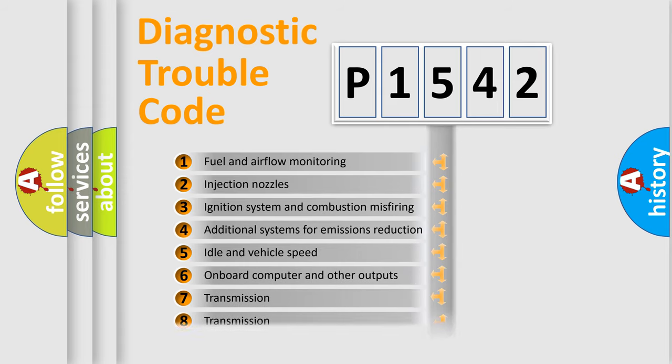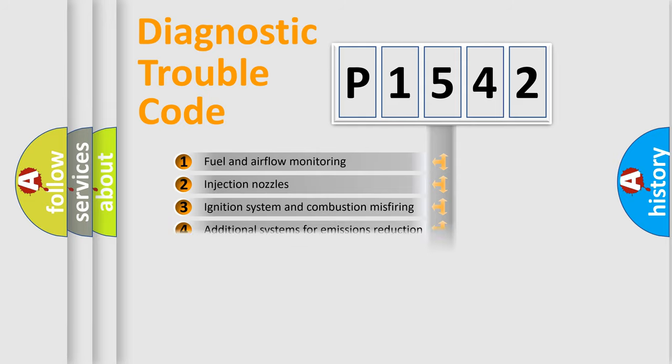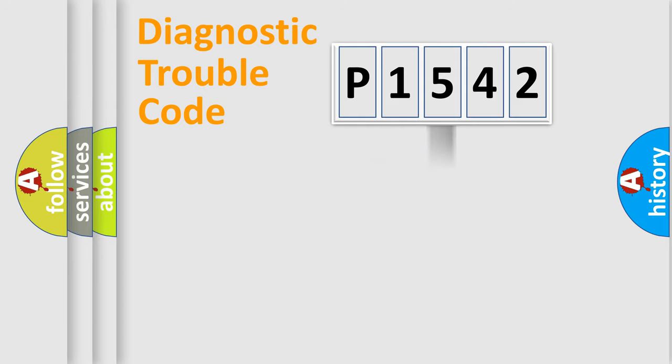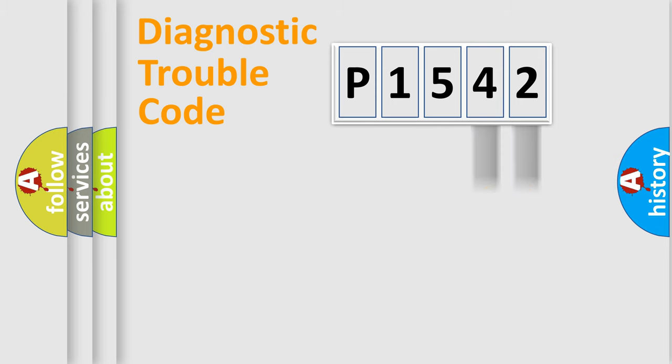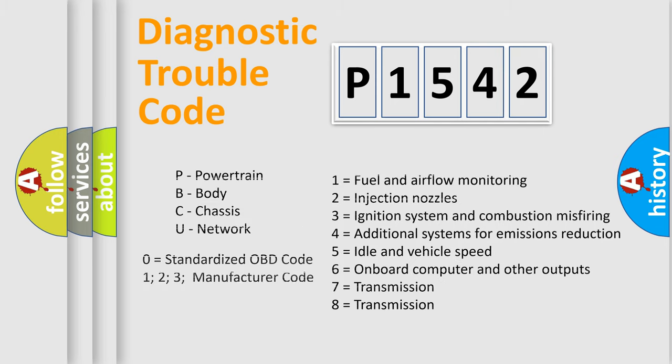The distribution shown is valid only for the standardized DTC code. Only the last two characters define the specific fault of the group. Let's not forget that such a division is valid only if the second character code is expressed by the number zero.